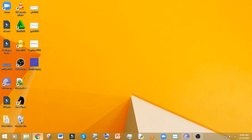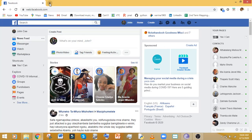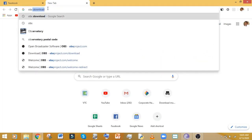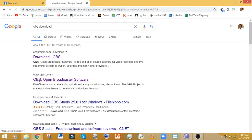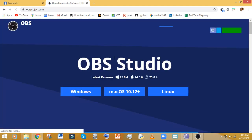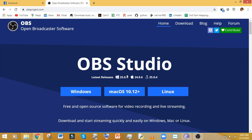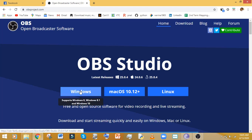I already have mine installed, but I'll show you how to get OBS Studio. Come to your browser and type 'OBS downloads.' Click on Open Broadcaster Software — it's completely free. You'll see options for Windows, Mac, and Linux. Depending on your operating system, click the relevant one and it will show you how to install.